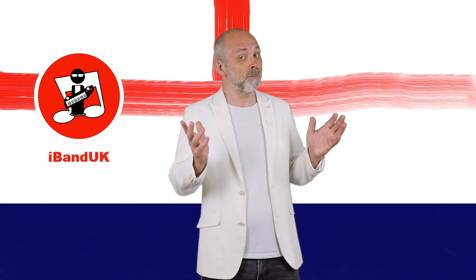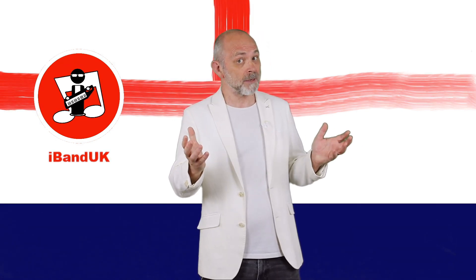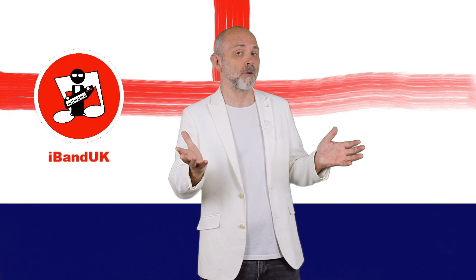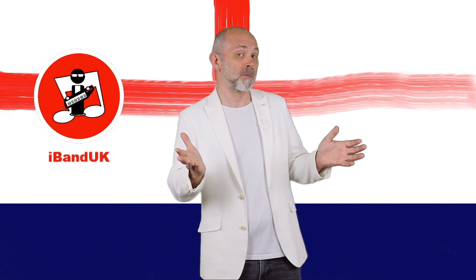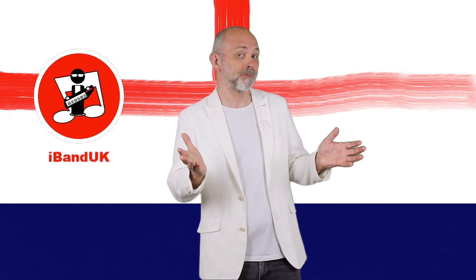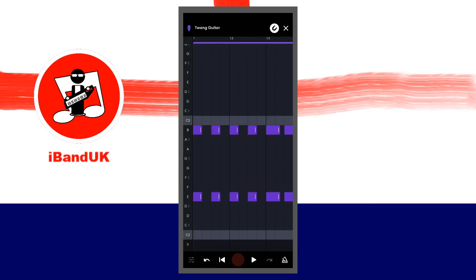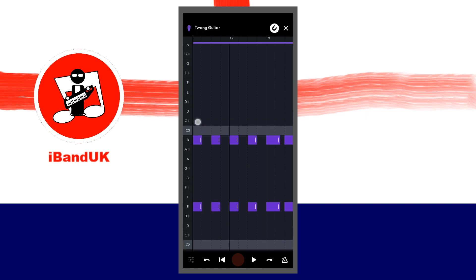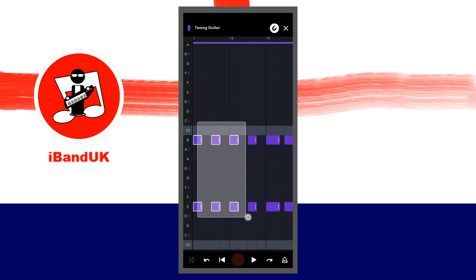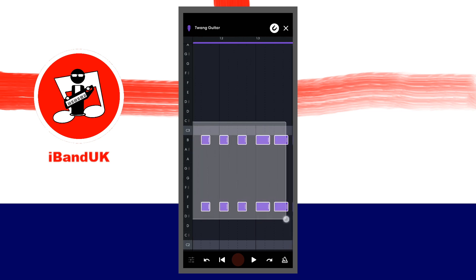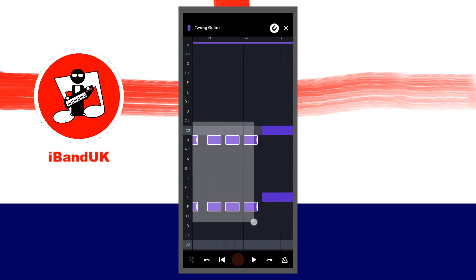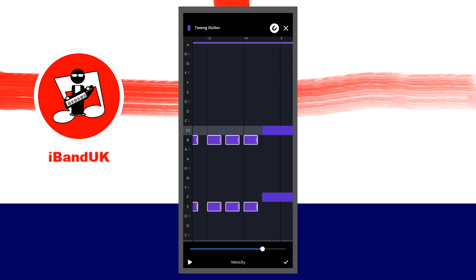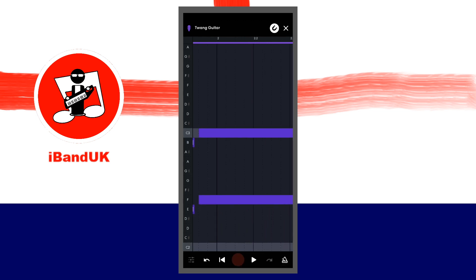But what if you want muted notes and unmuted notes on the same track? To play muted notes and unmuted notes on the same track, reduce the velocity for muted notes and increase the velocity for unmuted notes.